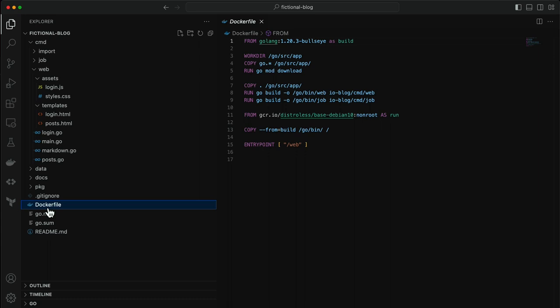If you don't like to write and maintain Docker files, Cloud Run also lets you do a source-based deployment. And that means Cloud Run figures out how to build and package your app into a container without requiring a Docker file.